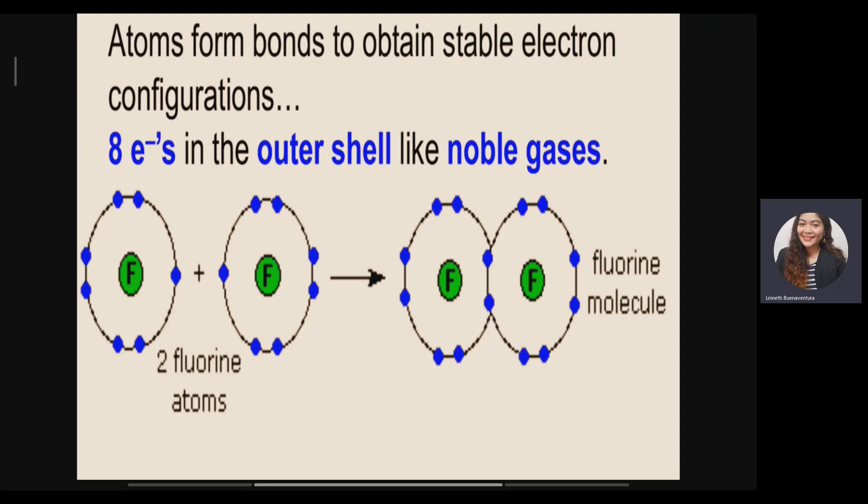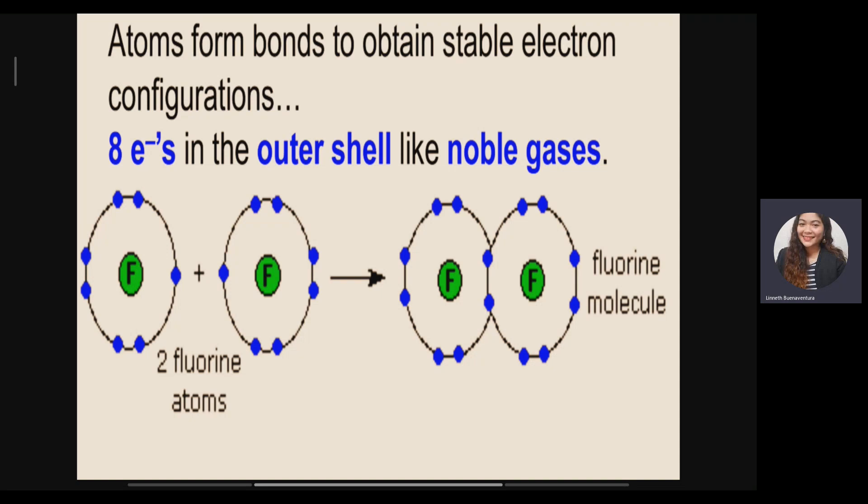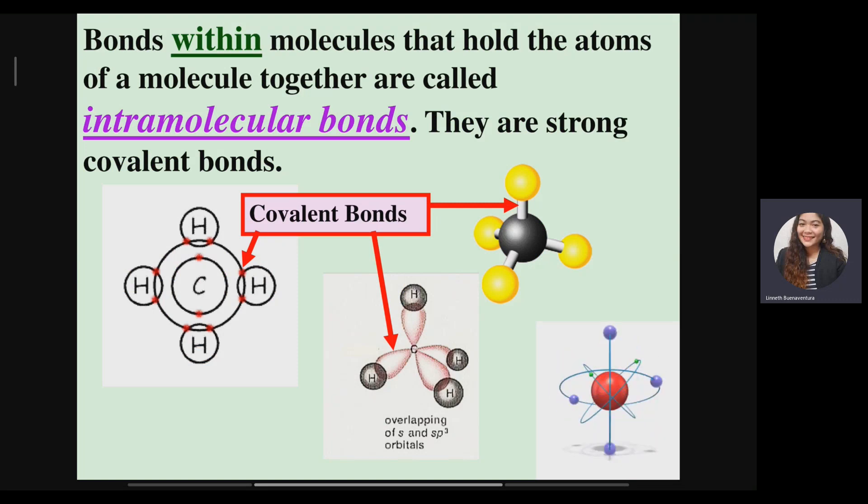Here is an example with two fluorine atoms. If we count the number of valence electrons of fluorine, it is seven. Fluorine needs one more electron to become stable and have eight valence electrons in the outer shell. Therefore, it will find another atom that has an extra electron to share — possibly another fluorine, since it is also missing one electron. They will share an electron to become stable and create a chemical bond. Bonds within molecules that hold atoms together are known as intramolecular bonds — these are strong bonds.